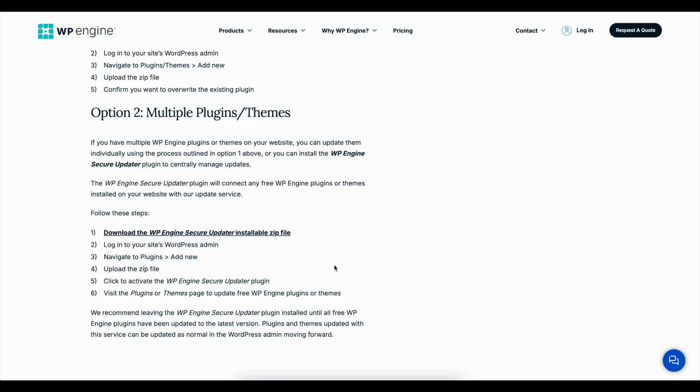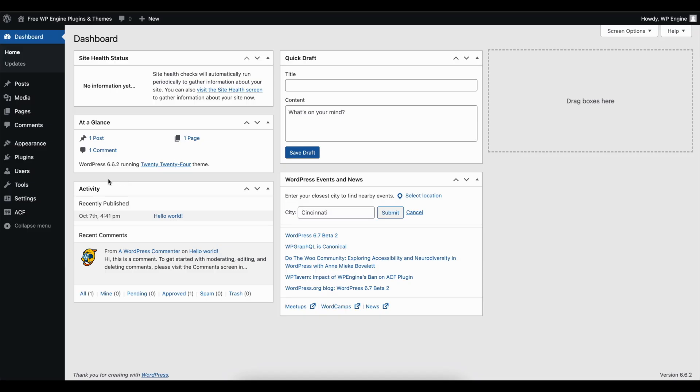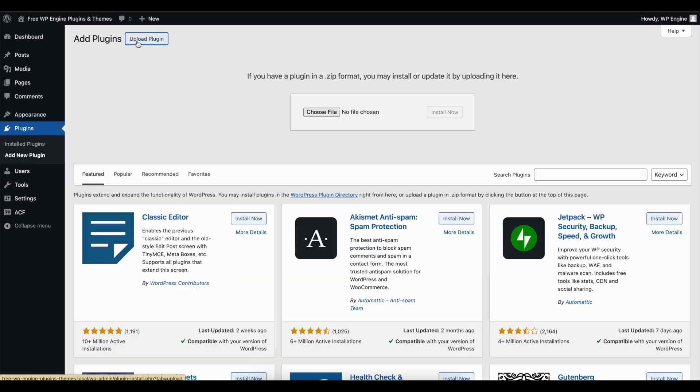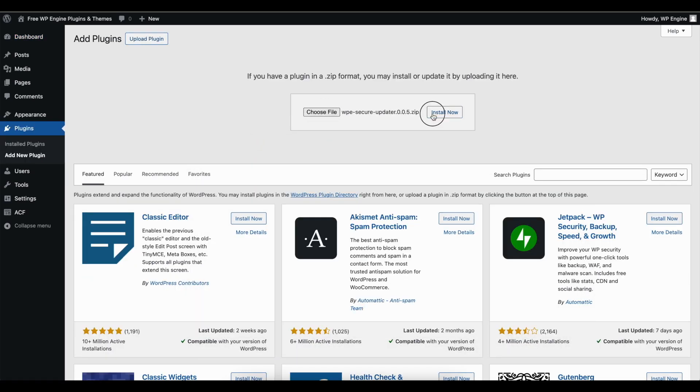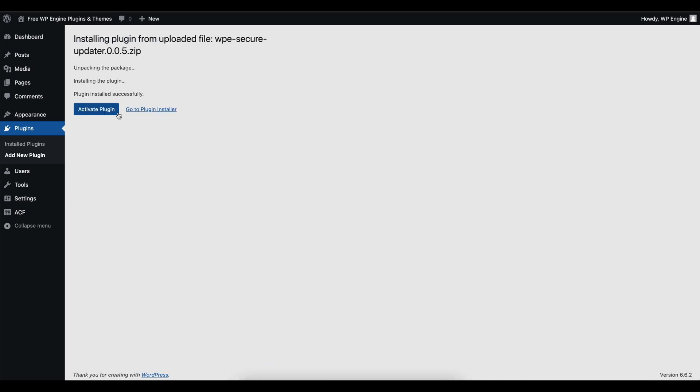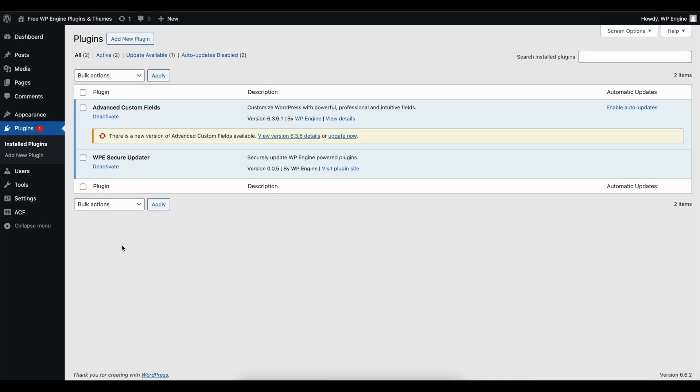Download the zip file for the WP Engine Secure Updater plugin. Log in to your site. Navigate to Plugins. Add New. Upload the zip file. Click to activate.